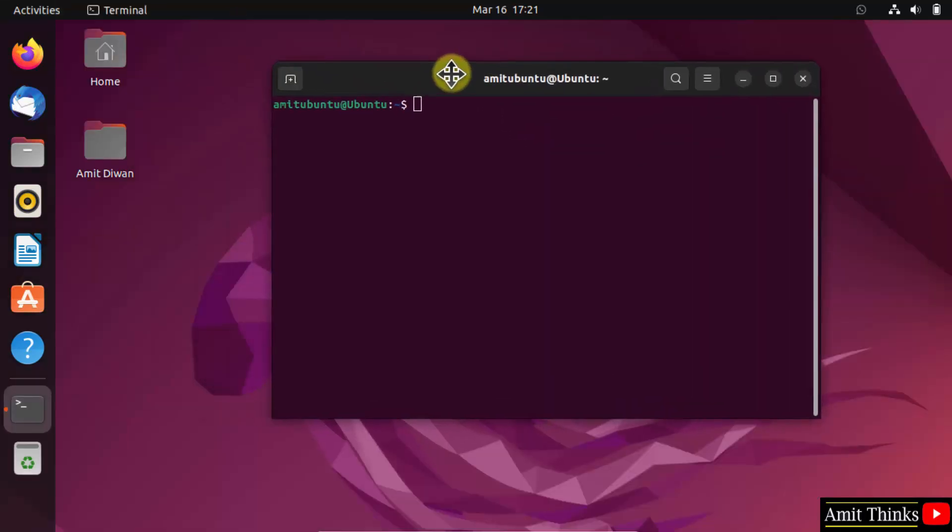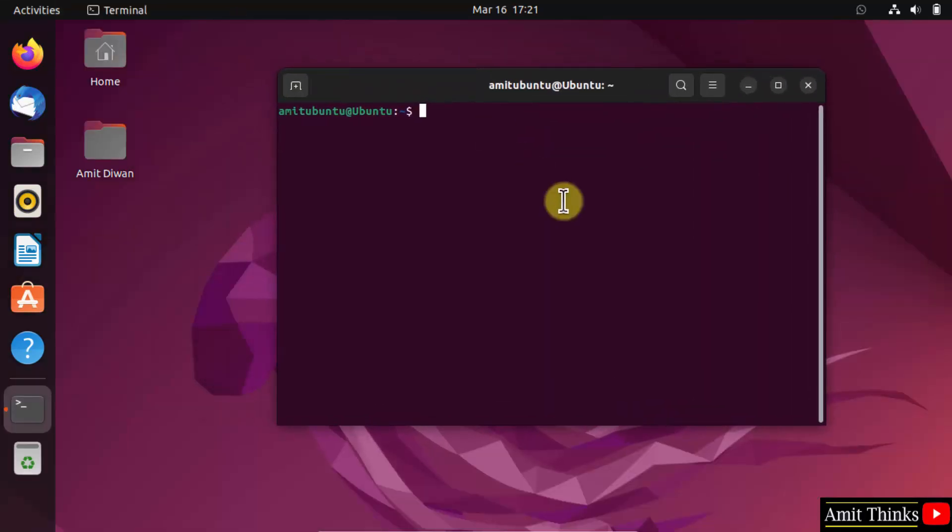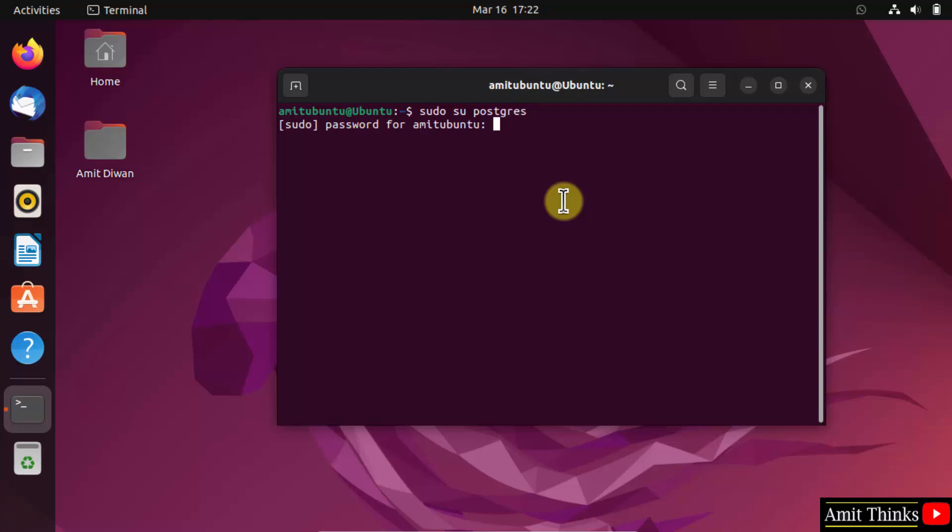Now type the command sudo su postgres and press enter. This will login you into the PostgreSQL server. Enter the admin password.